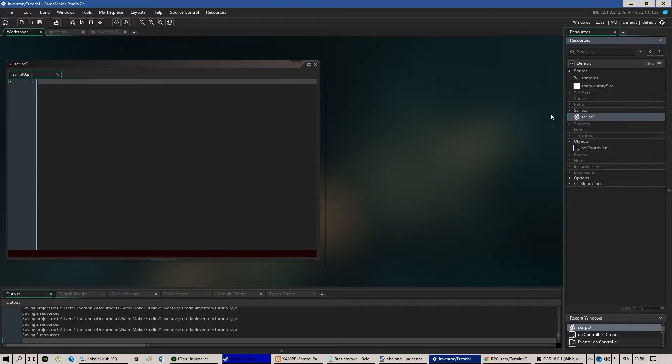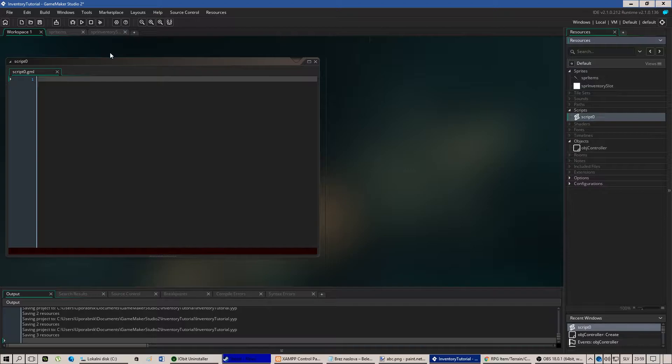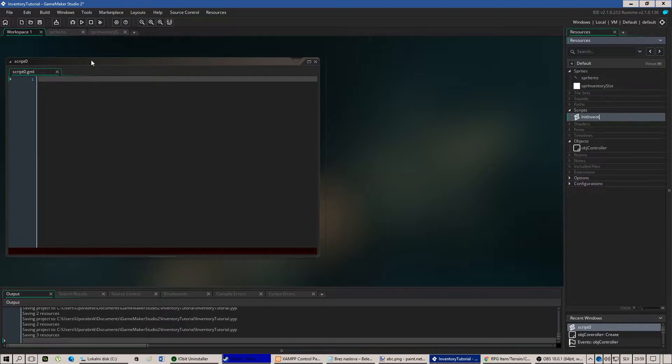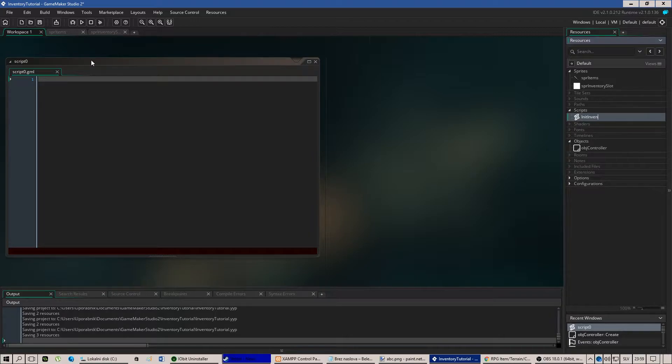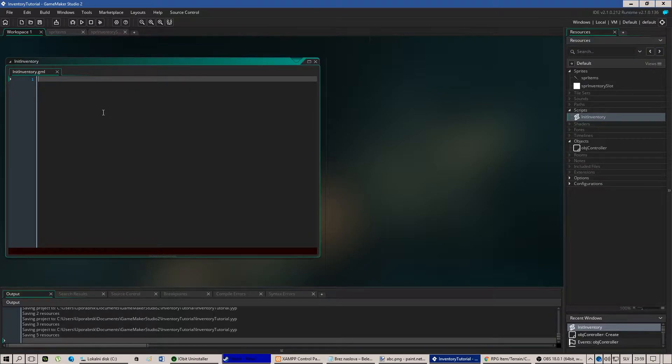Let's create the script and name it initialize inventory as we have called it before.